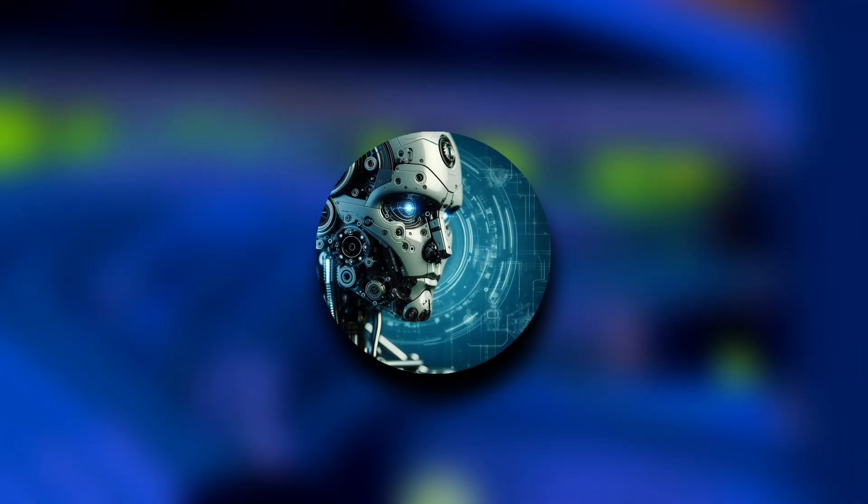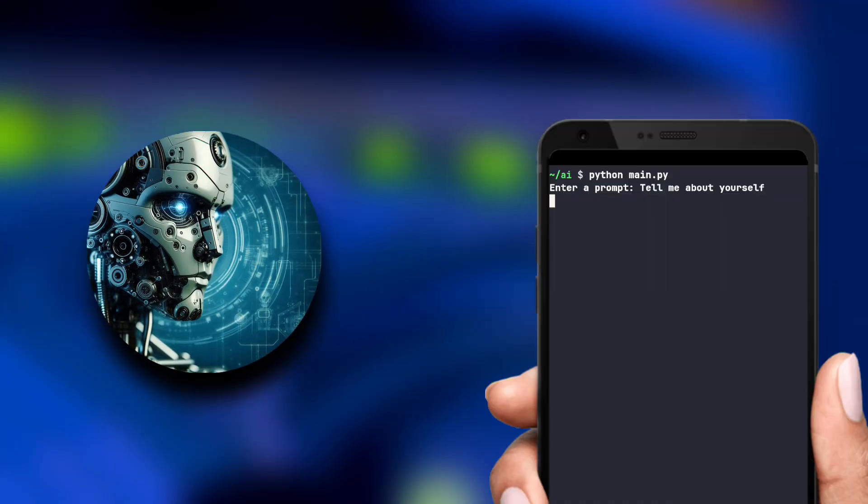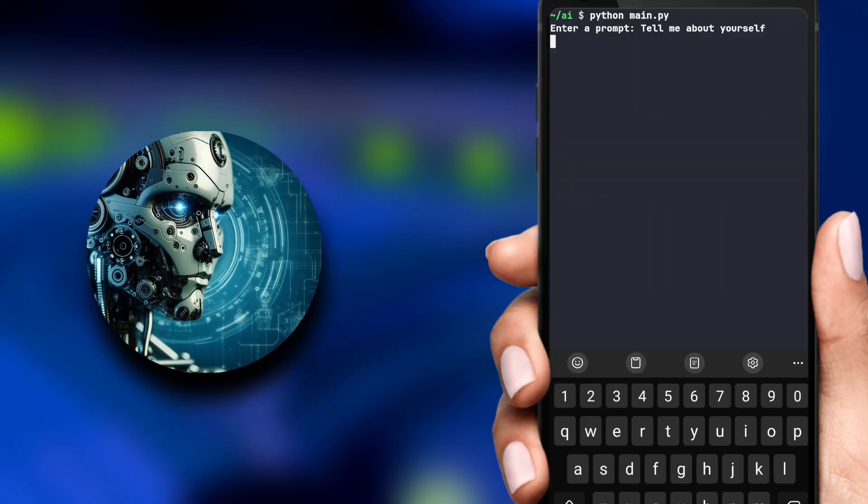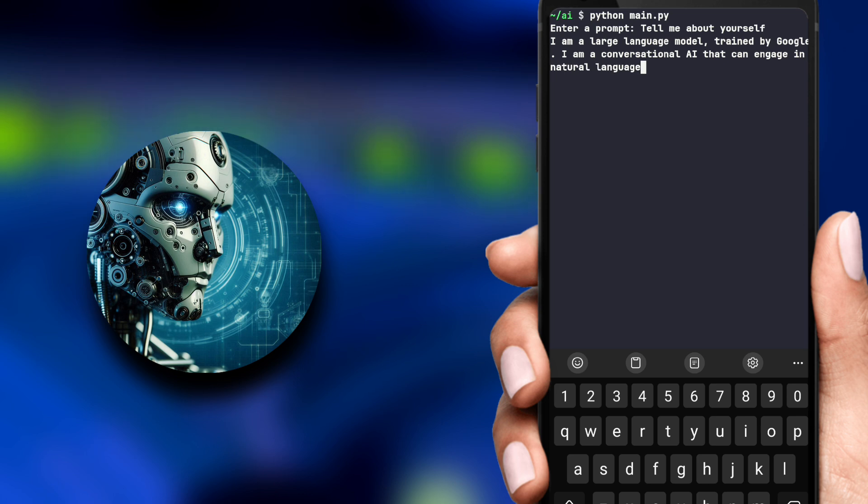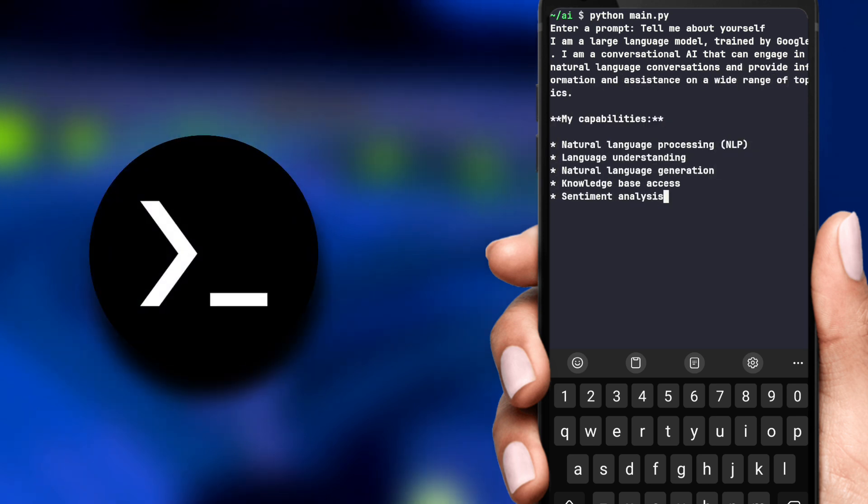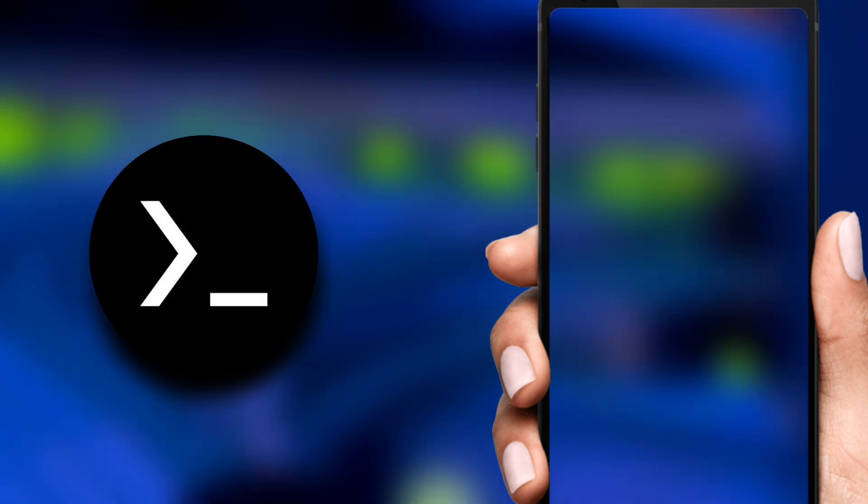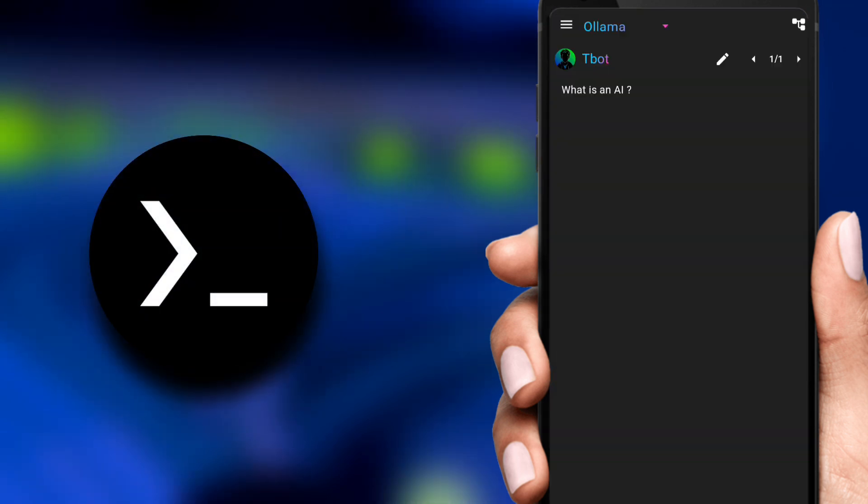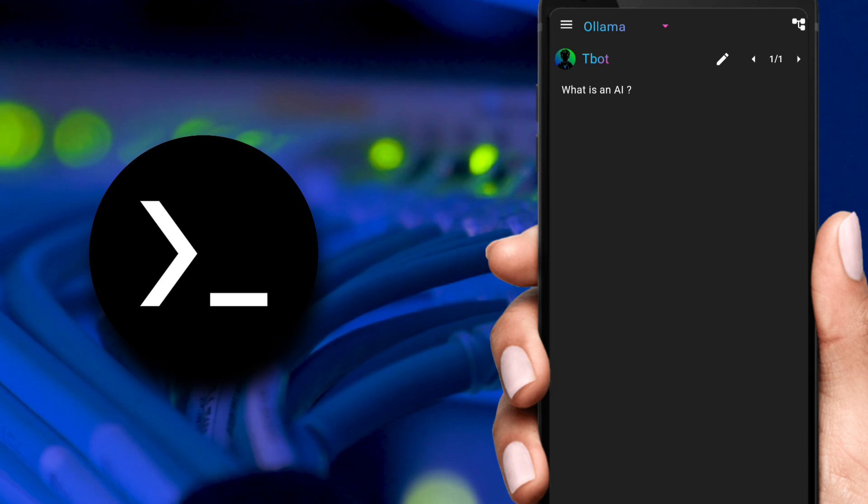This is an AI running locally on my Android phone. And today we'll set up this with Termux, not only CLI but with GUI.